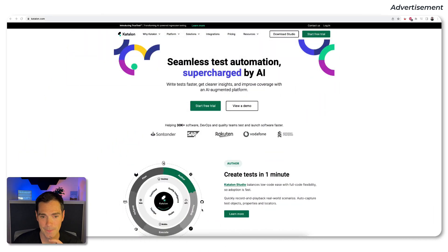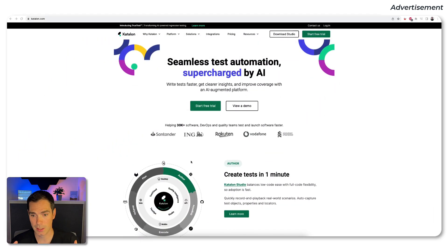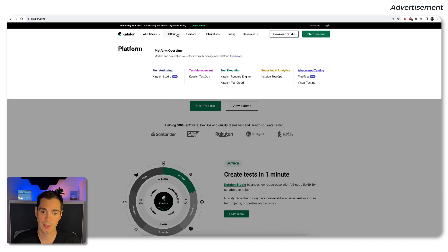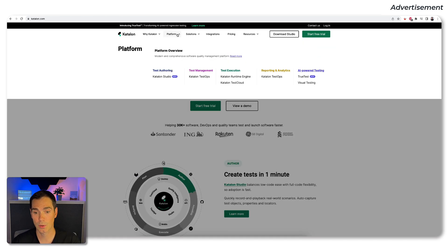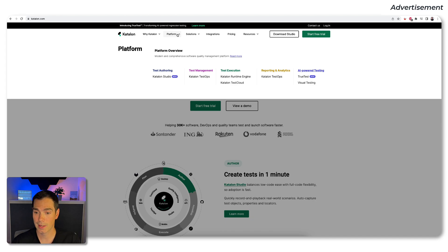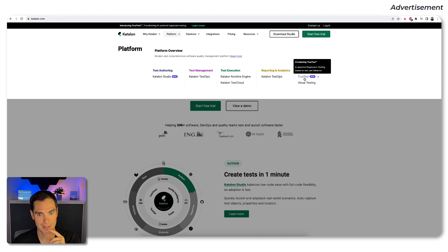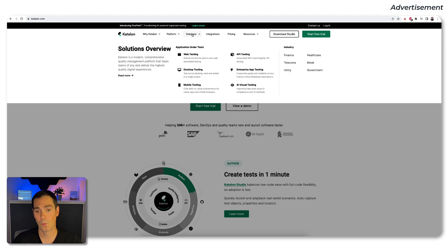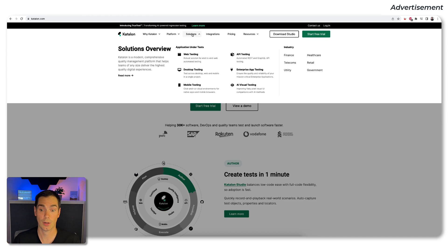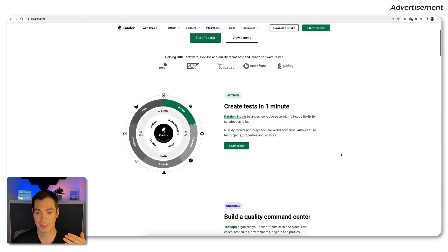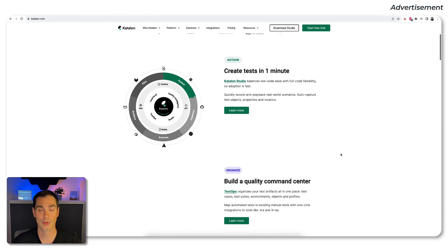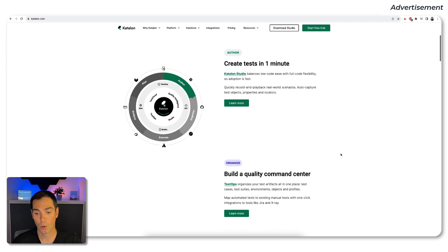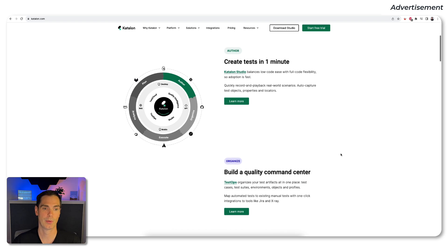So as you can see here that's the Katalon website. Katalon is a test automation provider about testing provider for various products. We can do test authoring in Katalon Studio, test management in Katalon TestOps, execution reporting and also AI power testing. There is something called TrueTest and we come to that in a second. They offer solutions for web testing, desktop, mobile API, enterprise API and also visual API testing or visual testing. So it's fairly easy to set up Katalon Studio and to start writing your test automation scripts or your test planning with the Katalon product. So go check out the website for really cool products.